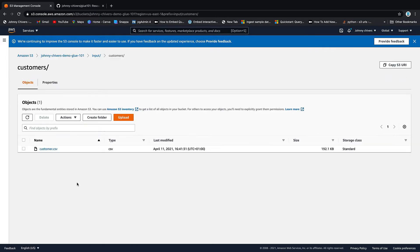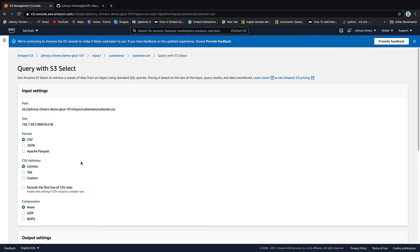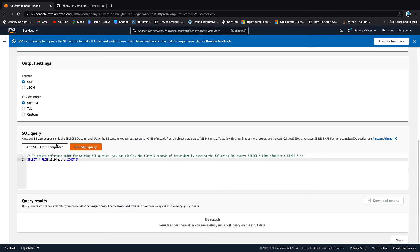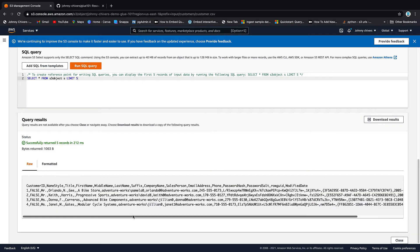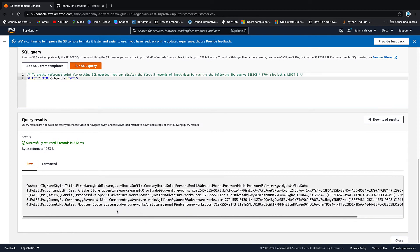And that's the data uploaded. So if we just close and we highlight we can quickly take a look at this data by using query with S3 select. So just leave everything as default and hit run query and you can see that our first five rows are brought back. Fantastic!